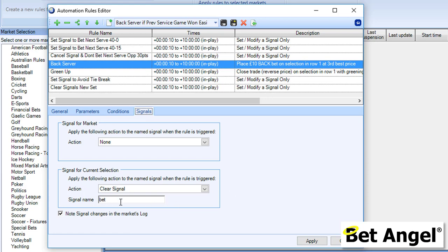It clears the signal Bet back to zero and the whole sequence can start again. Can you see, suddenly we have the automation has the ability to pass information from one part of a rule to the other.